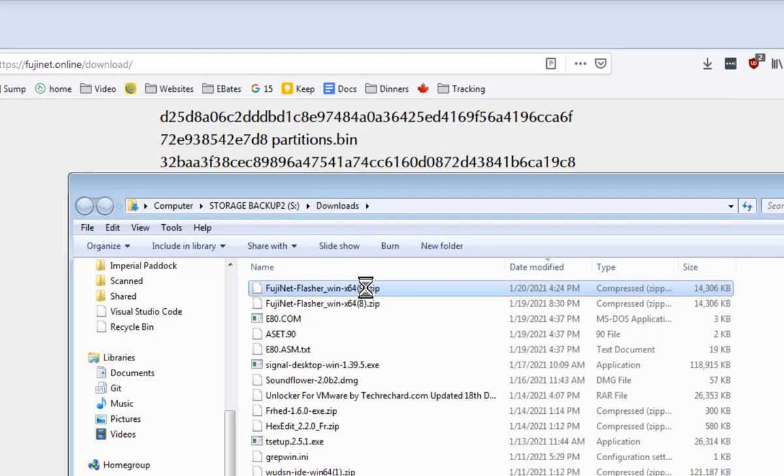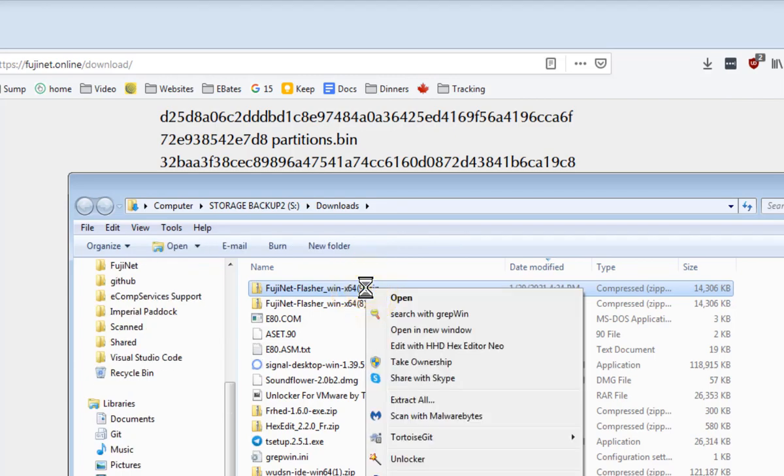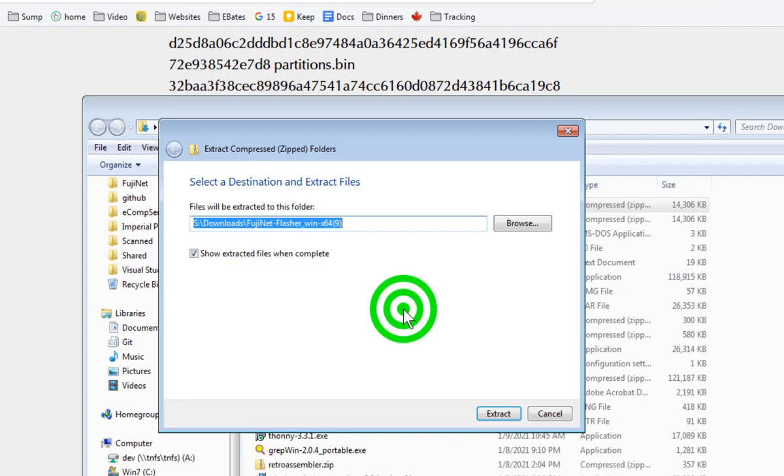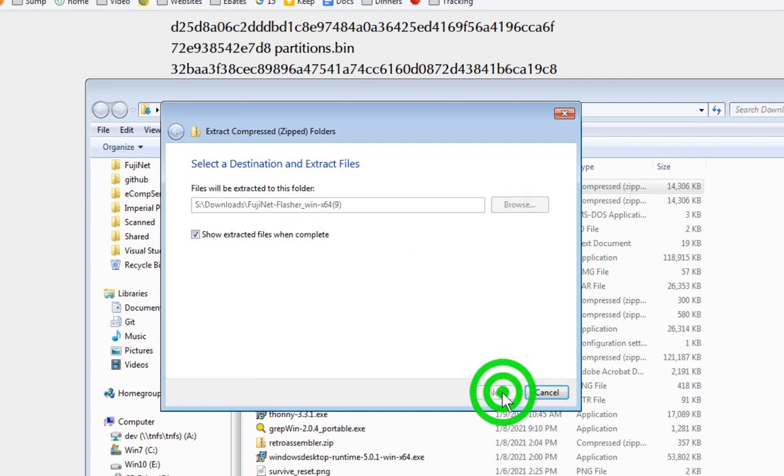Go to where you downloaded your file, right click on it, and choose Extract All. Now click on Extract.